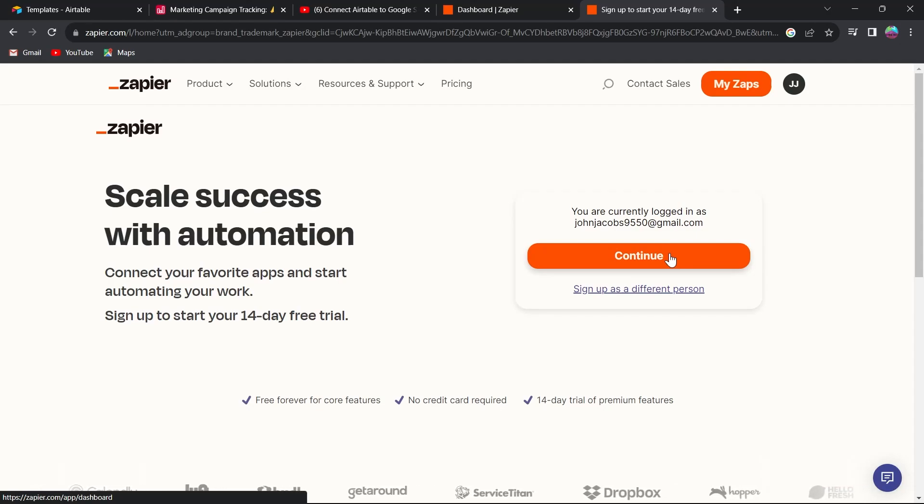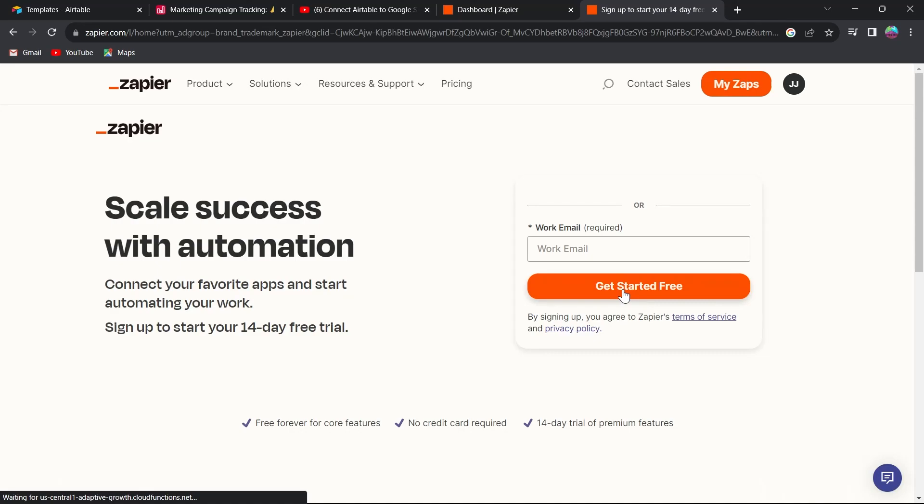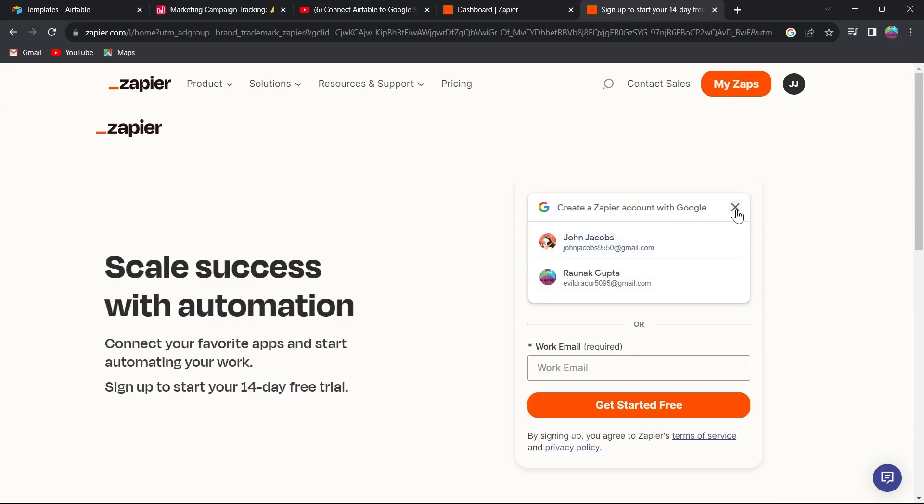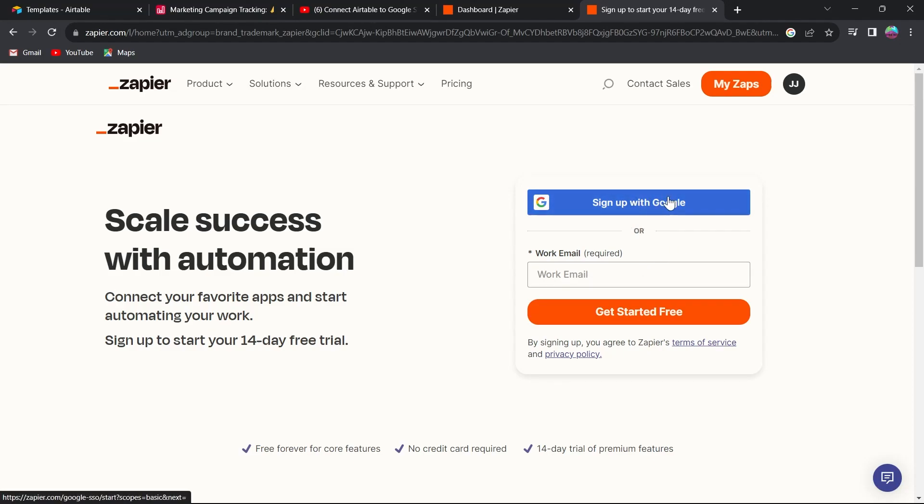If you haven't created a Zapier account, click on sign up, use your work email or continue with Google, and login to zapier.com.